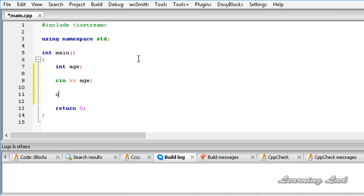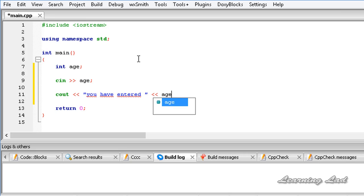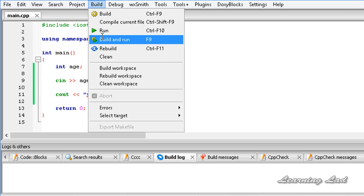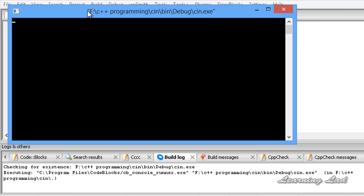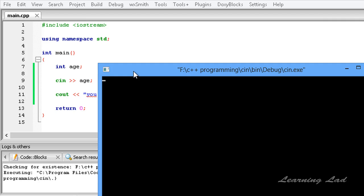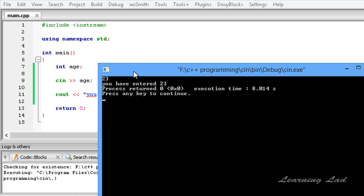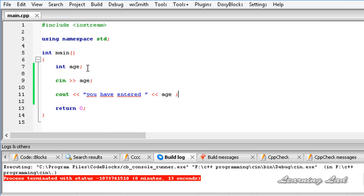Next we are going to print out the value. I am going to use COUT and say "you have entered" and then refer to the variable age. I am going to save this program and build and run it. Now we need to enter a value — I am going to enter 23 and hit enter, and it says "you have entered 23". So CIN is very easy to use.